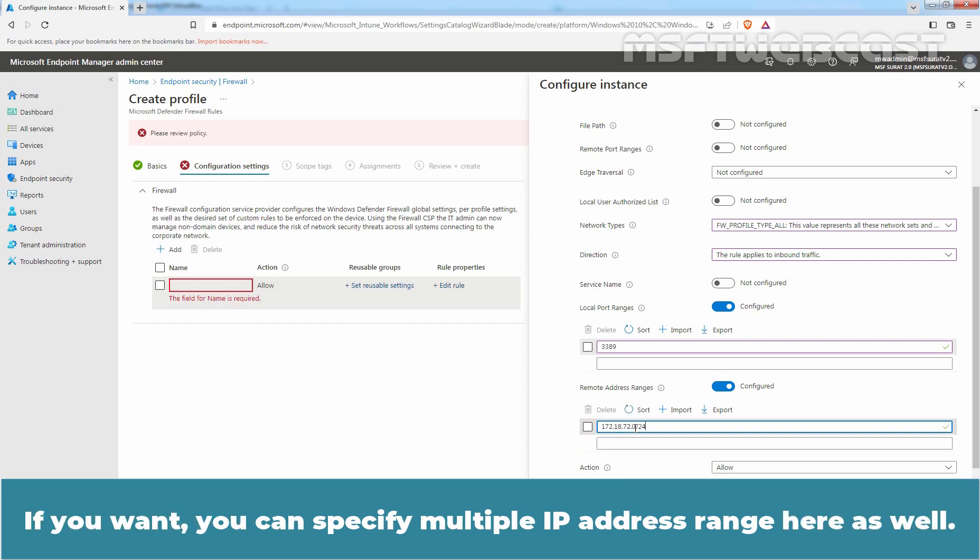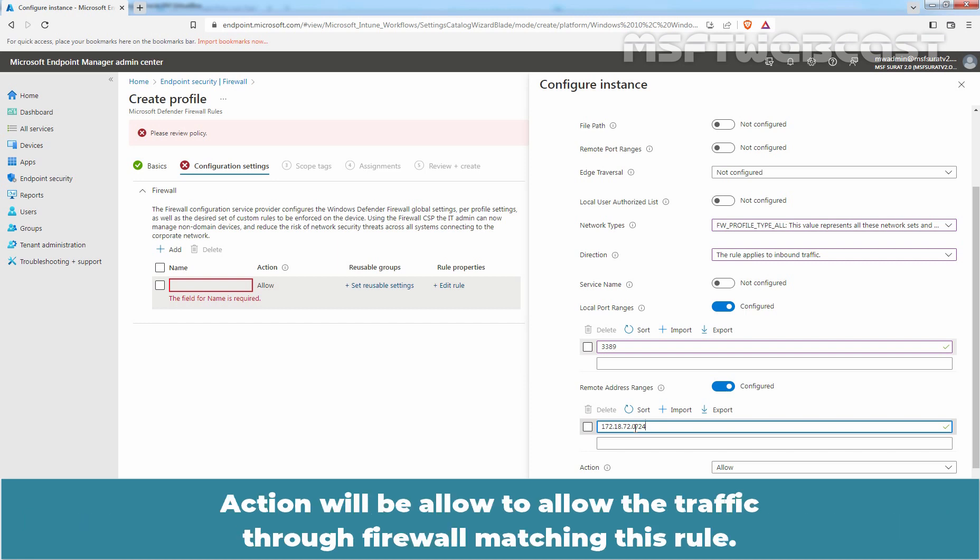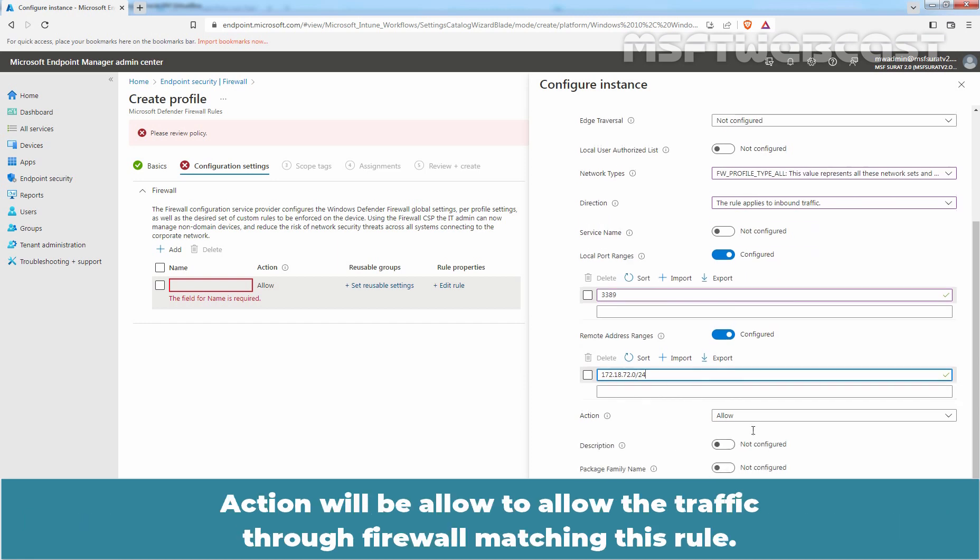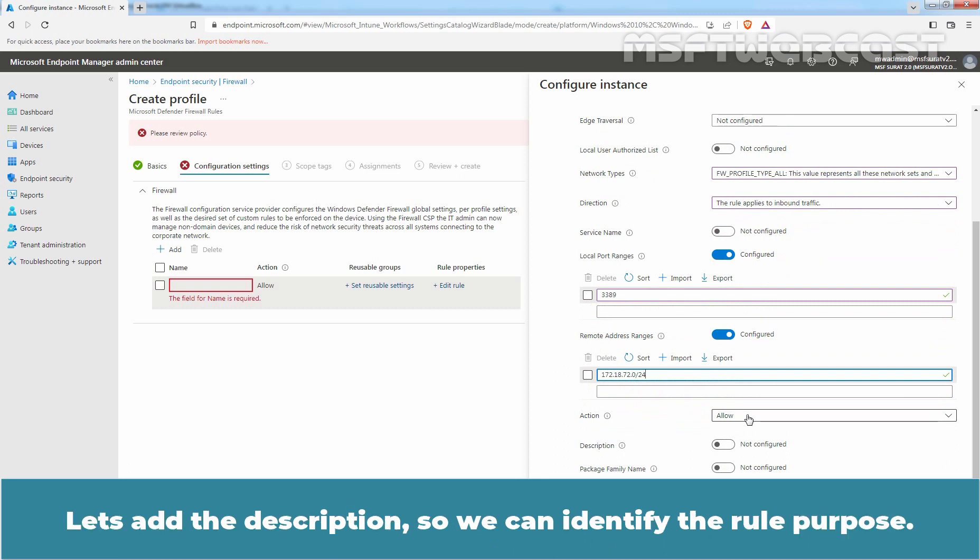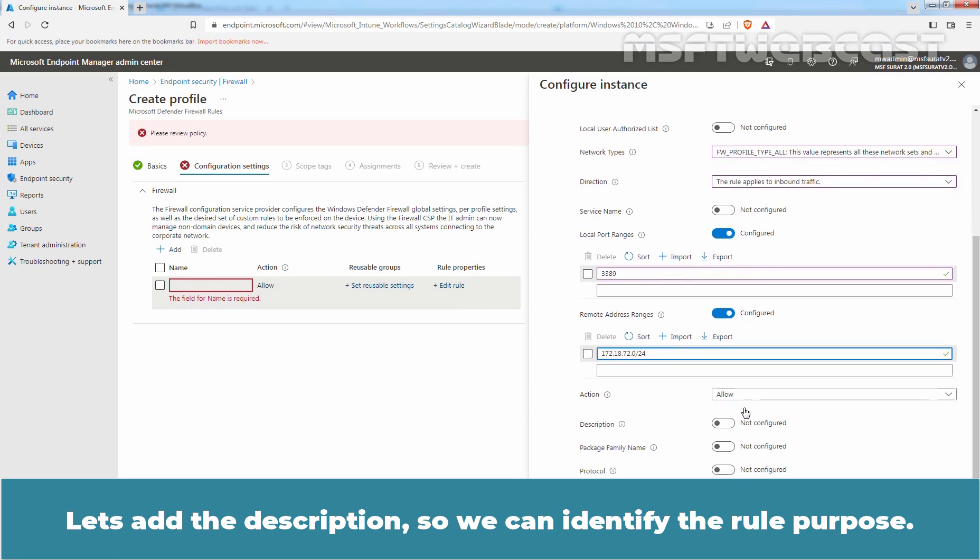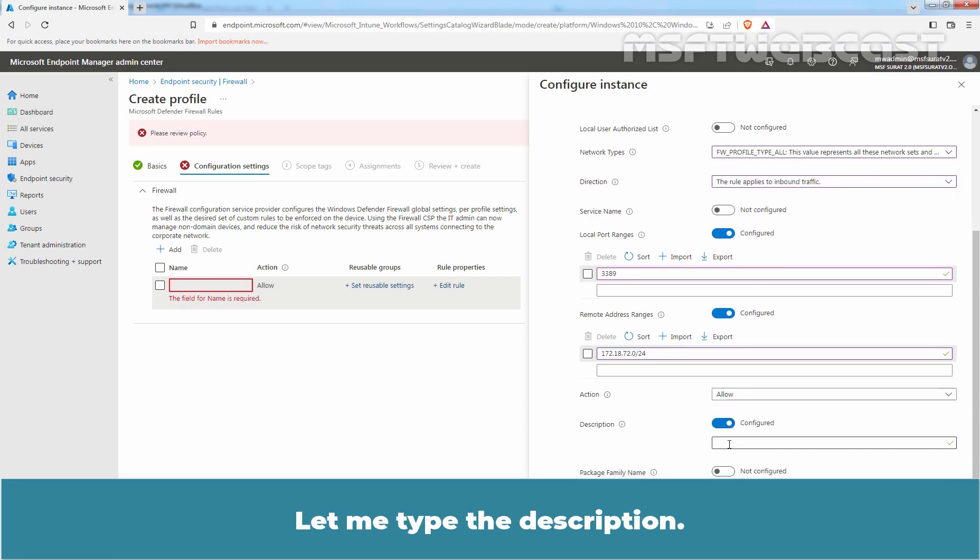If you want, you can specify multiple IP address ranges here as well. Action will be Allow to allow the traffic through the firewall matching this rule. Let's add the description so we can identify the rule's purpose.